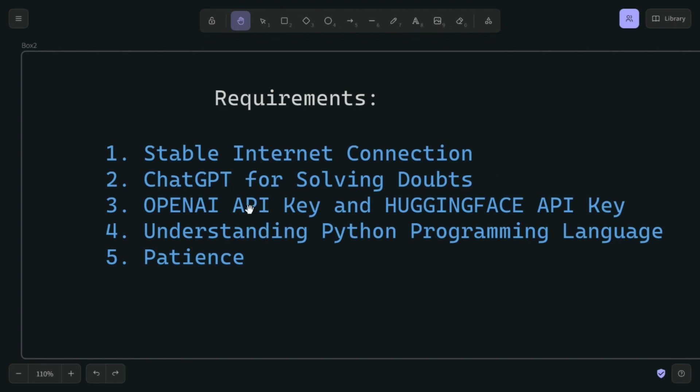We're going to need an OpenAI API key and a Hugging Face API key. Hugging Face is an open-source platform and you can get the API keys for free, but OpenAI after some testing will require you to put in your credit card. Right now I have GPT-3.5 Turbo and that works very fine.